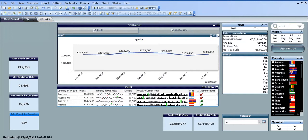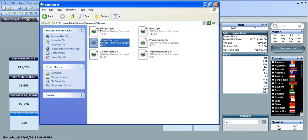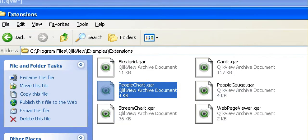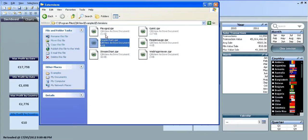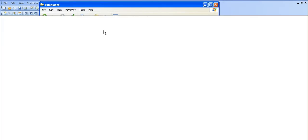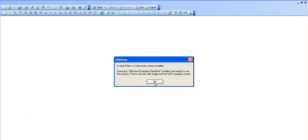First thing I'm going to show you is the extensions themselves. If you have QlikView 10 it should be saved in your C drive program files QlikView examples extensions, and that should be the same for everyone. What you do is you double click and just click OK. Basically you're allowing the extension, linking it to your QlikView.